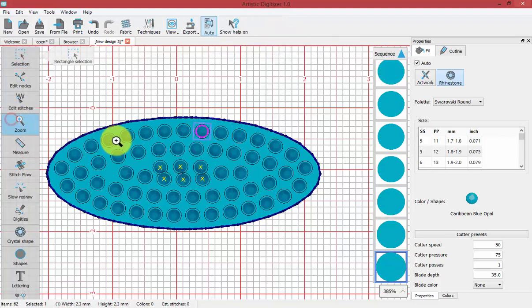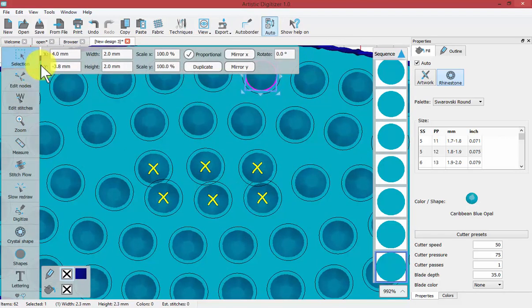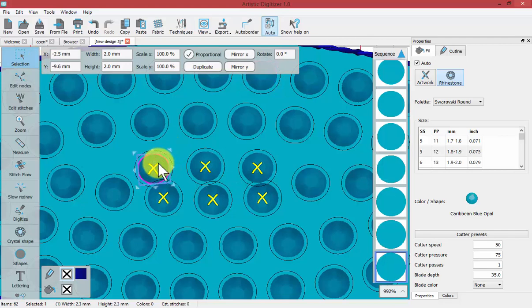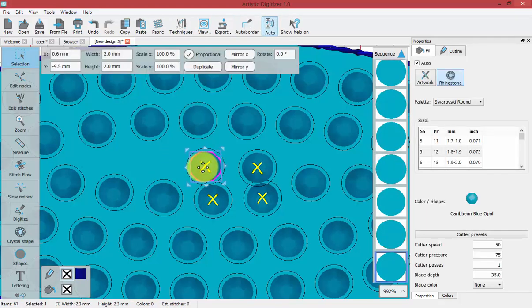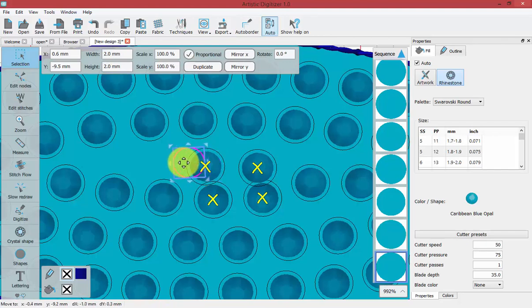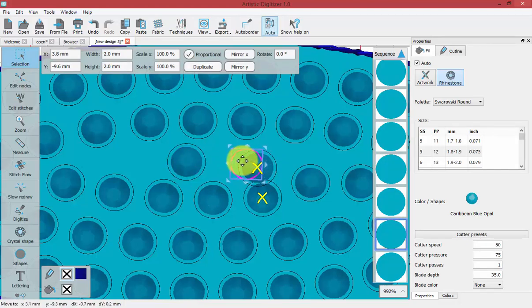Now we get a little closer to the area that's in question, and we can select the crystals that are overlapping. We could for example type delete on our keyboard and delete them, or we could select them and move them into a different location so that they were not overlapping.